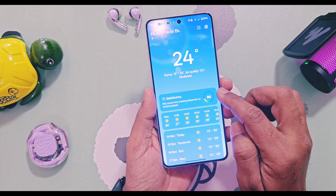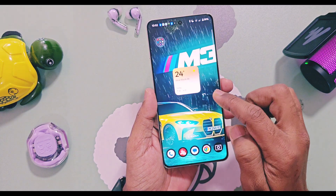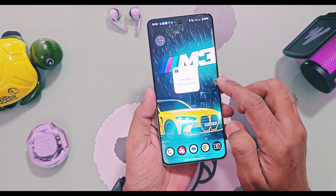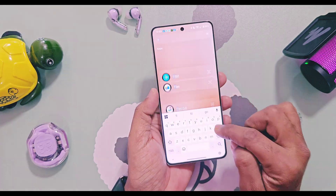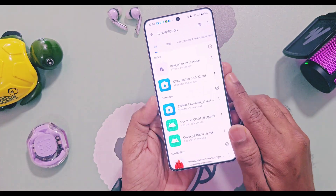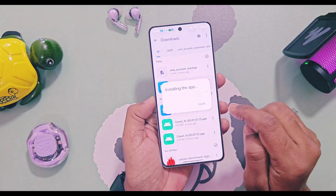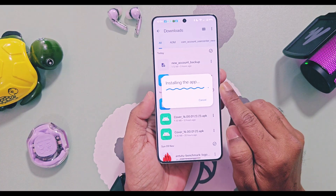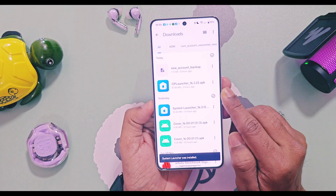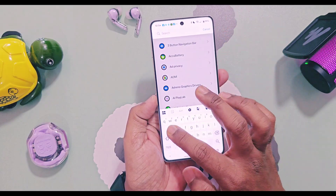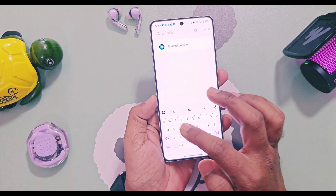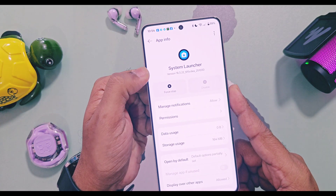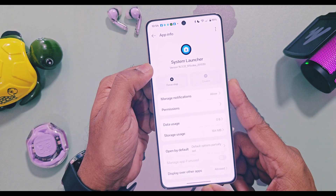I got the new system launcher version extracted from the OnePlus 13s, which received the new November patch update. We just have to download the new APK file from the link given in the description and install it as a normal APK. Now if we check the system launcher version under the system and application section, you will see it's updated to the new version number 16.3.22.25.10.30.